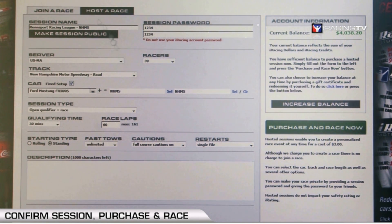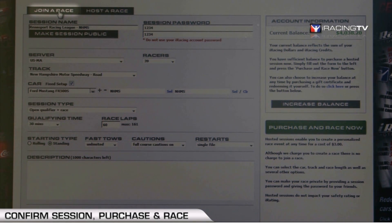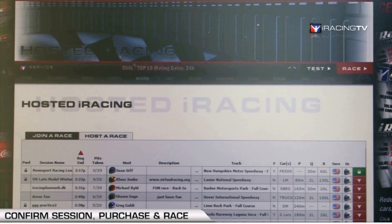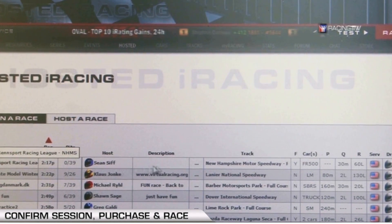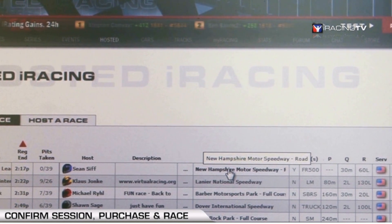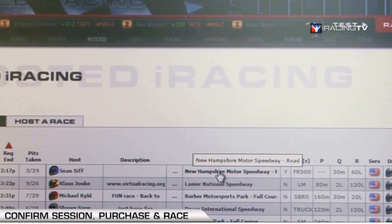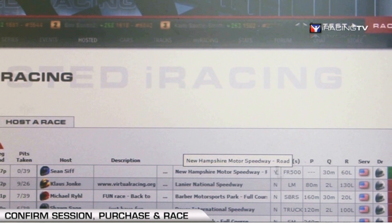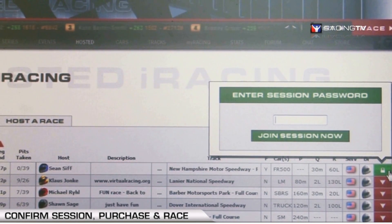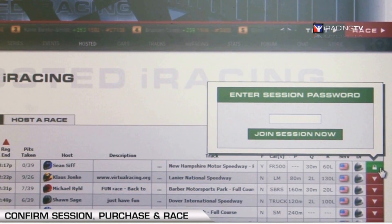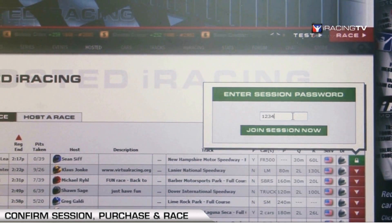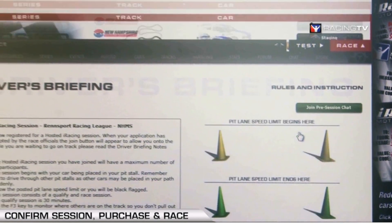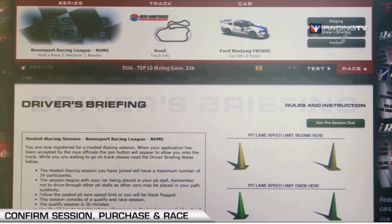Now let's see if that session is loaded. Go back up to the Join a Race tab and click it. You'll see my name here — this is my session, the Renn Sport Racing League. Scrolling your mouse over the bars reads out the full title and other information. The green lock icon means a password is required. Enter your password and click Join Session Now — when it goes green, you're all set to join the session and race.